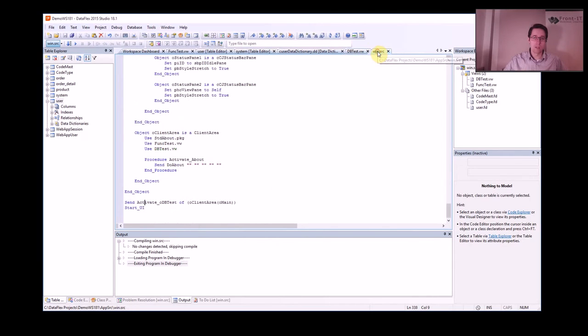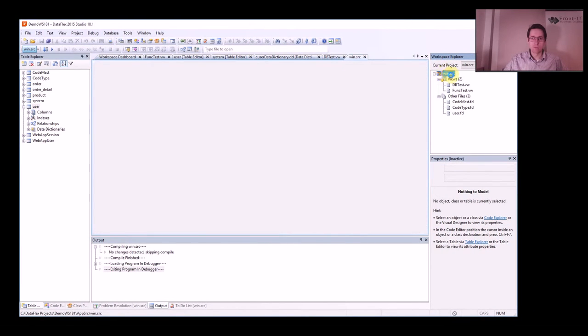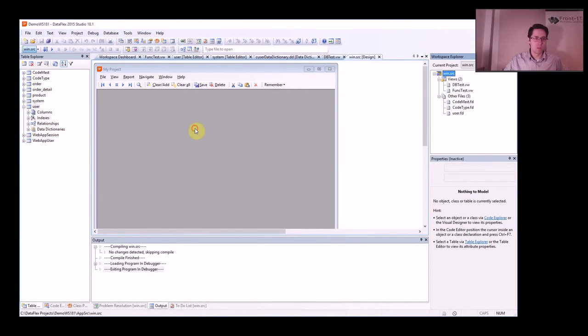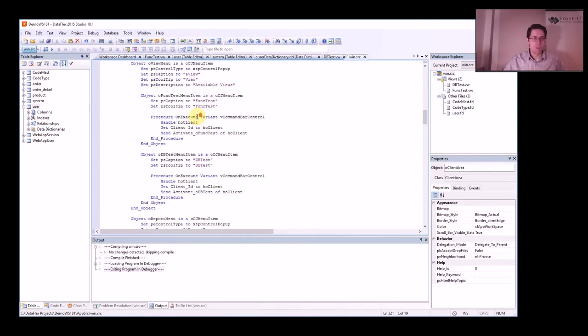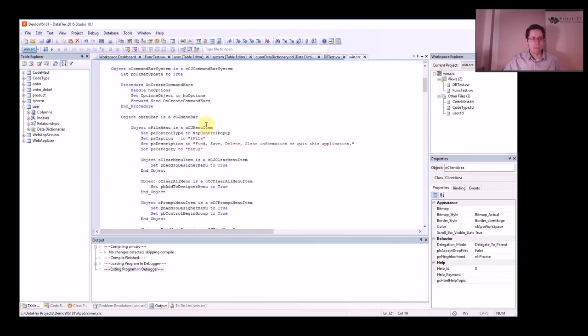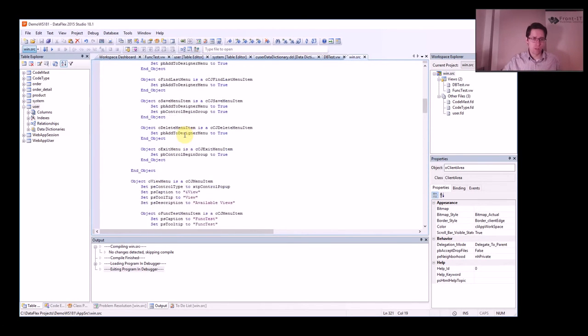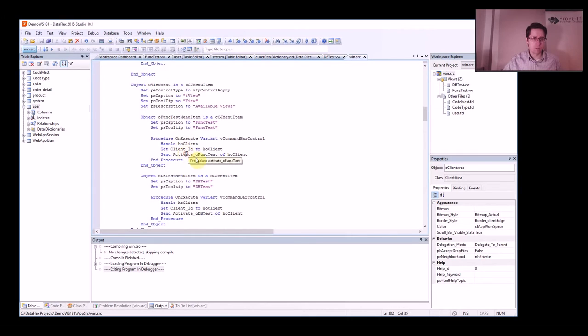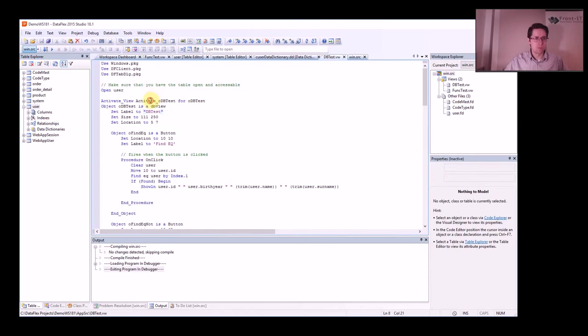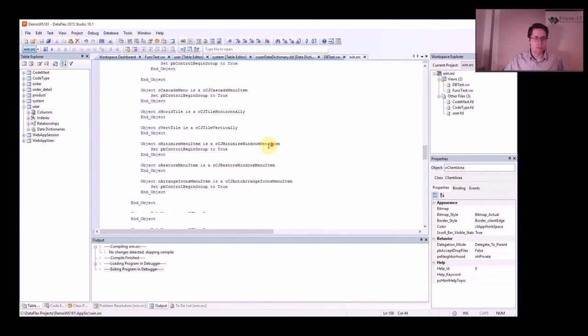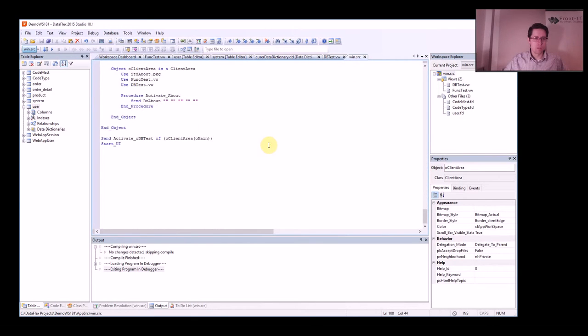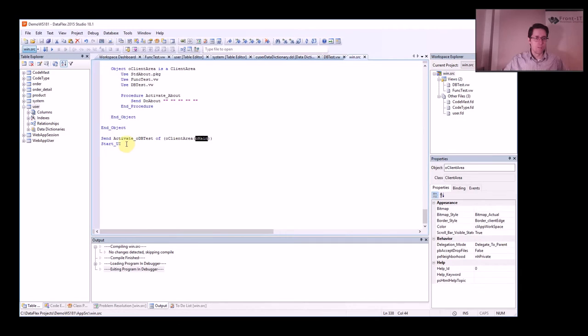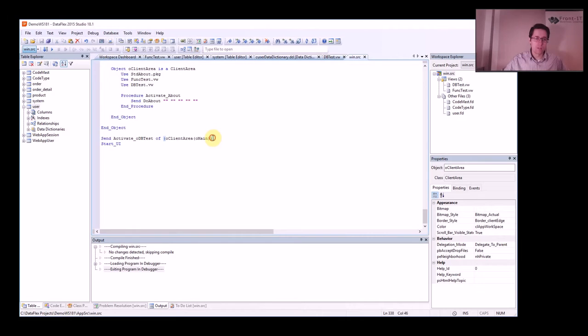So in this case I go into the main project of my application, I press F7 so I see the code, and then I find where is the call that is actually calling my function. I could activate dbtest. Then I go down here and I send activate dbtest of client area main before the start UI, and this command is the one that is actually showing the view.